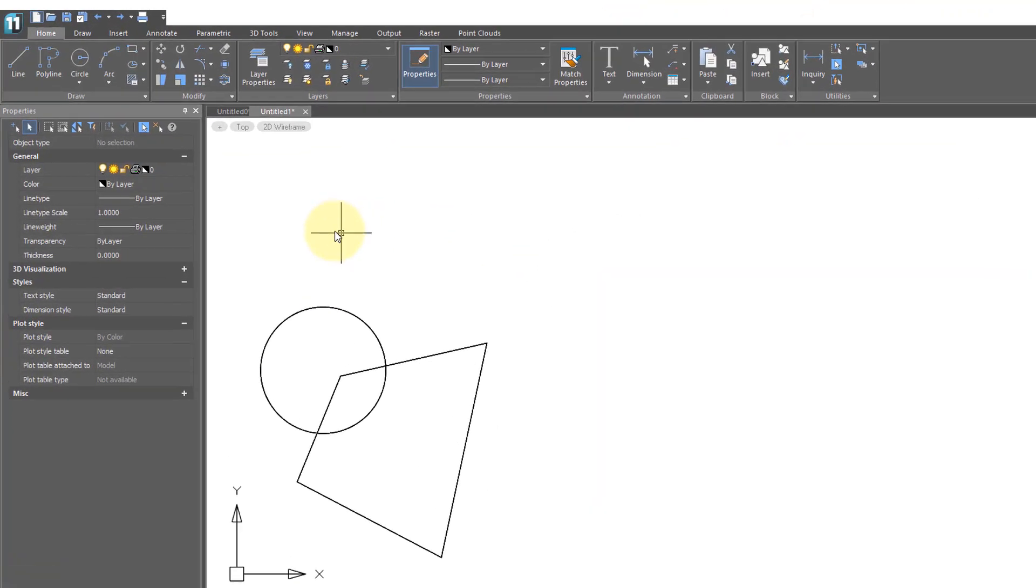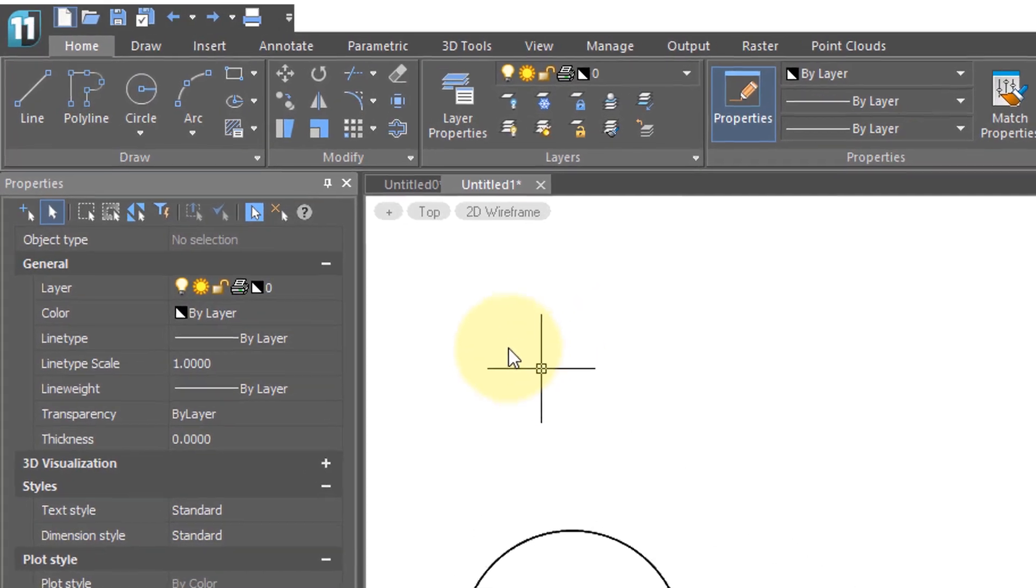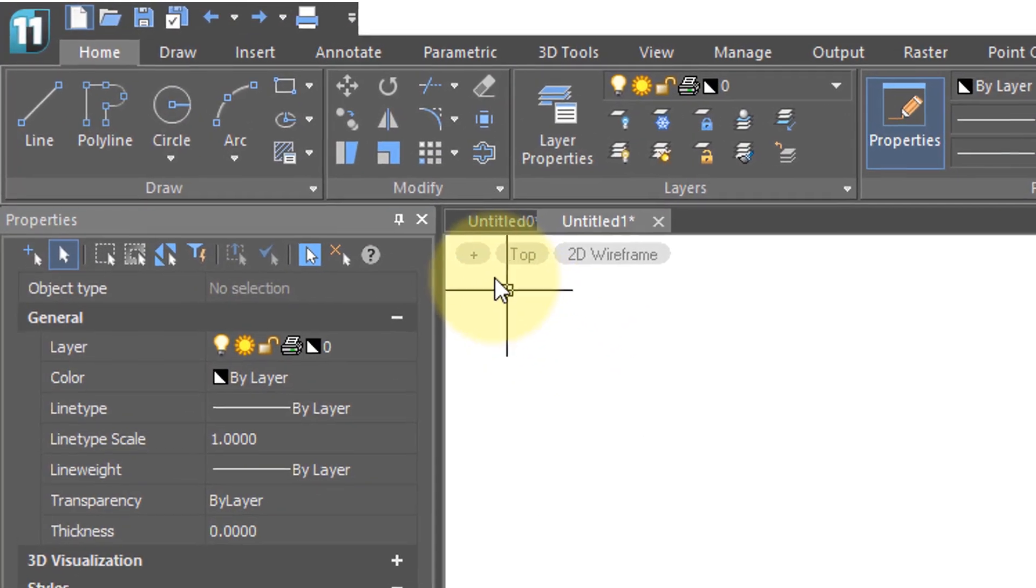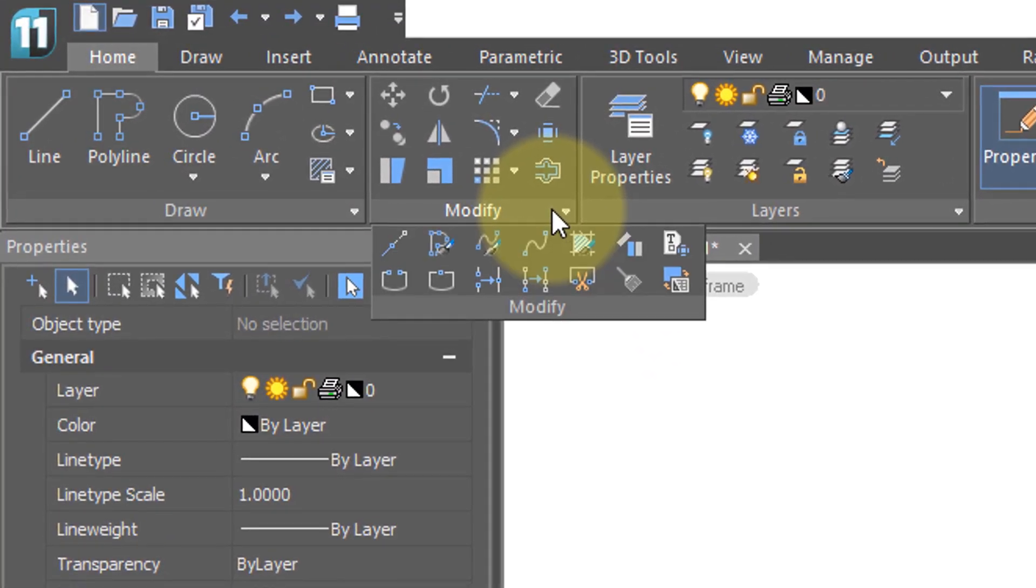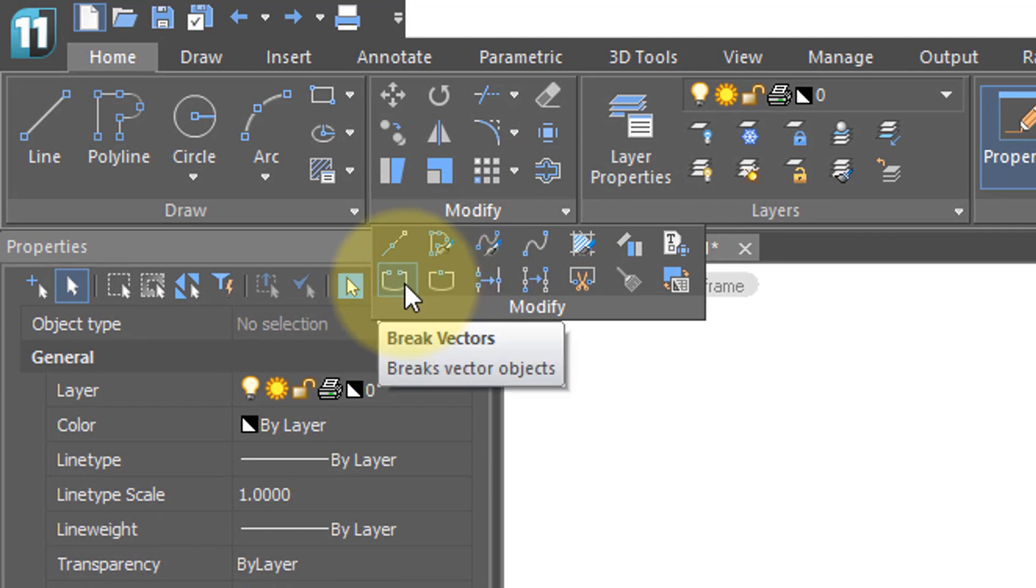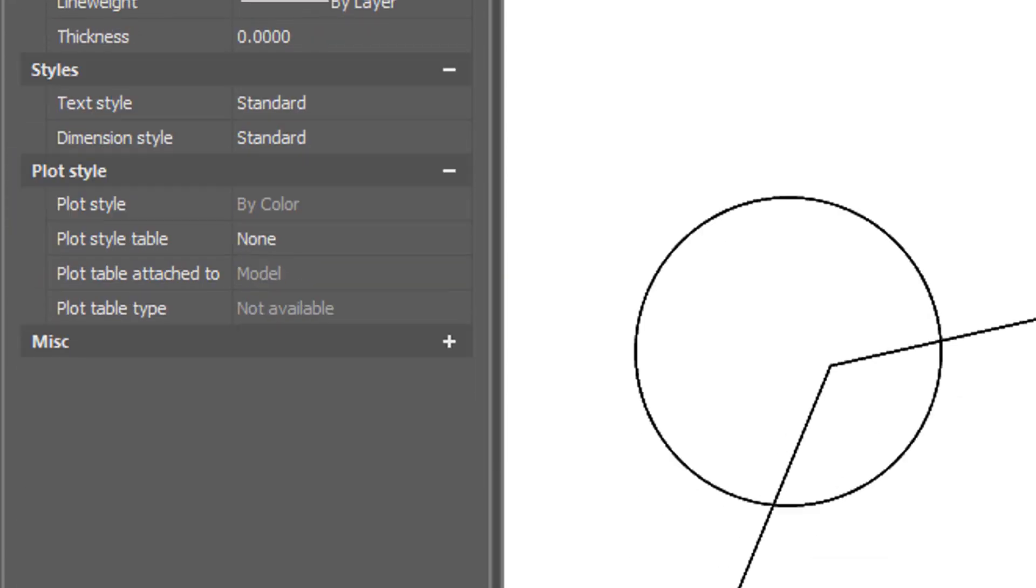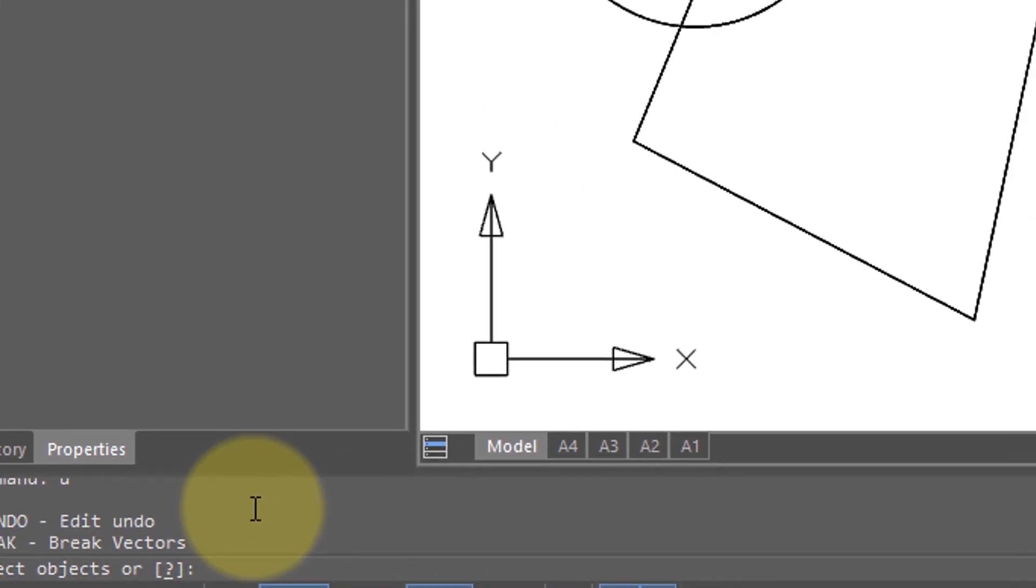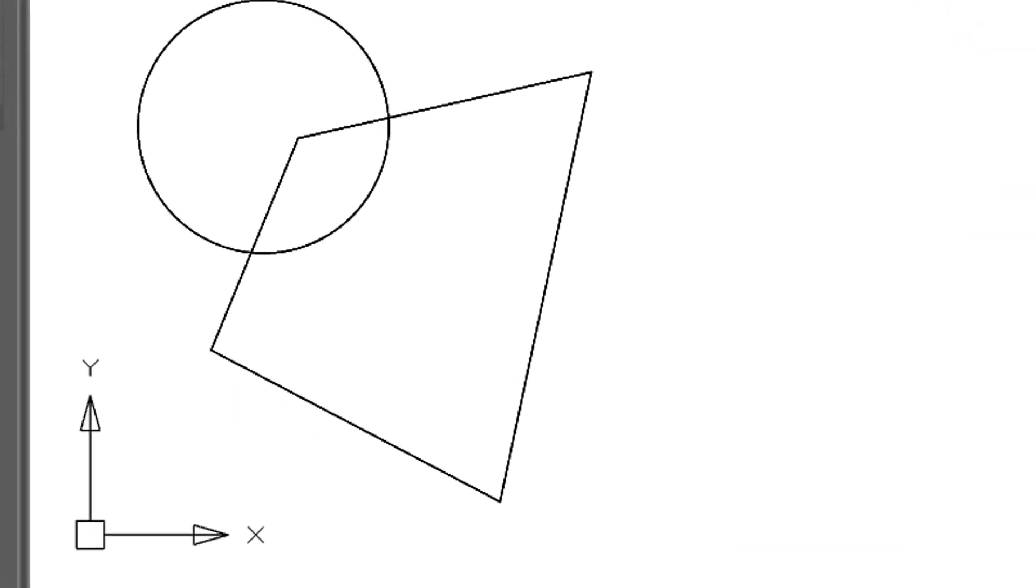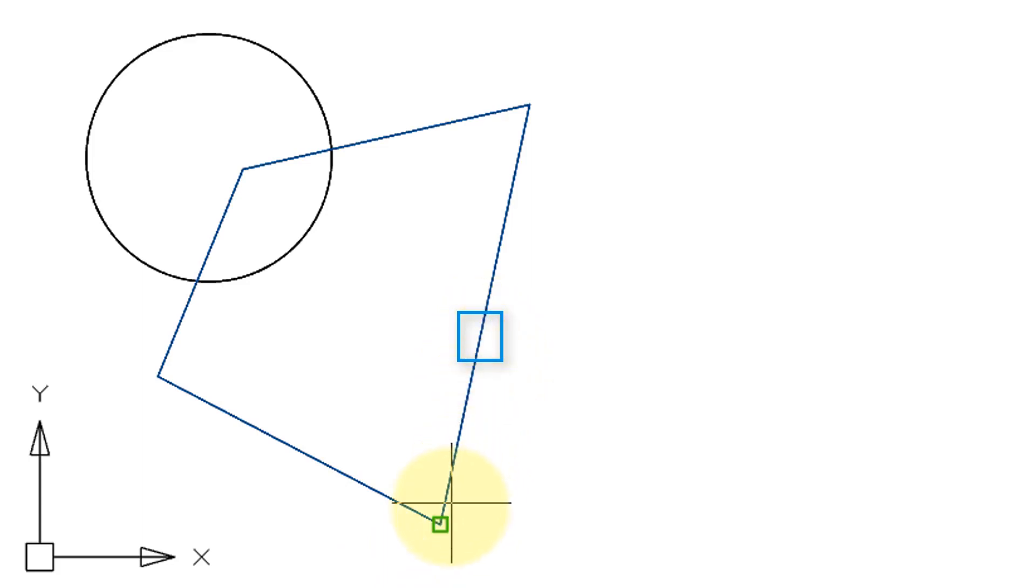The break command was the very earliest way to cut an object into pieces in this class of CAD program. I'm going to come here up to the ribbon and in the modify panel choose break. Down here in the prompt it asks me to select objects, but this prompt is sneaky because the point at which you pick the object is also where the break begins.